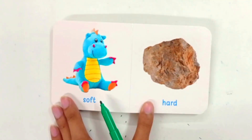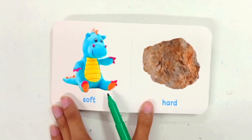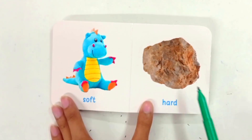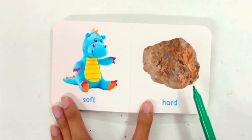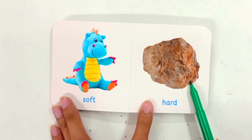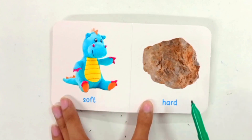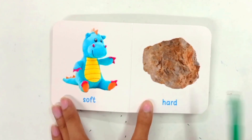Soft toys — these are soft toys. Hard rock — this is a hard rock. The opposite of soft is hard.